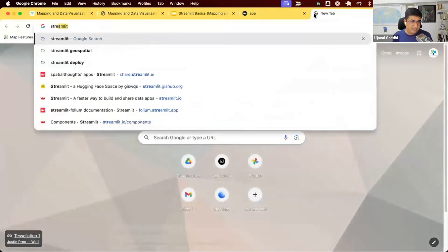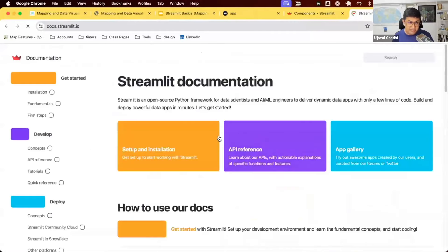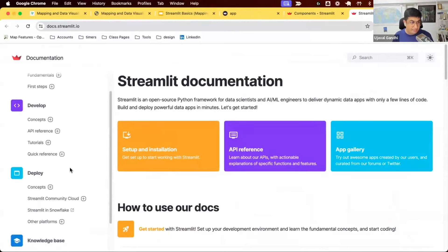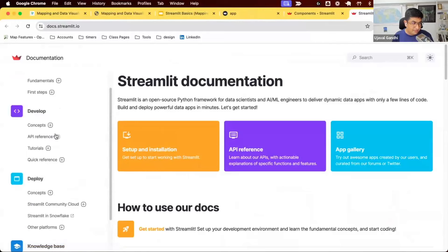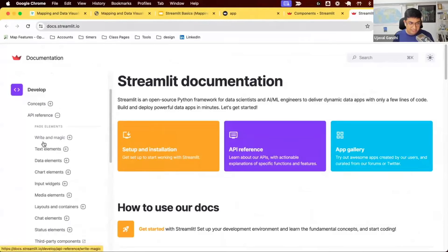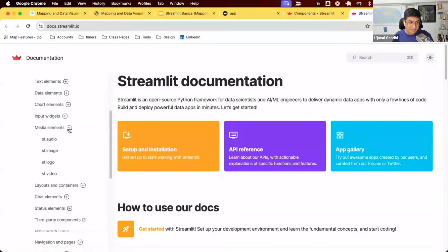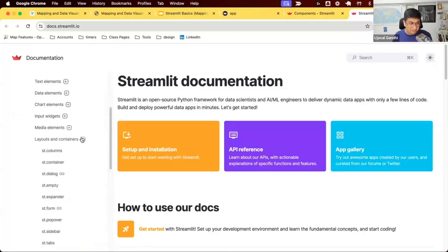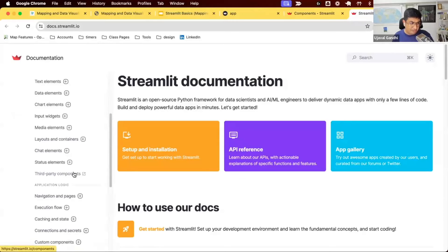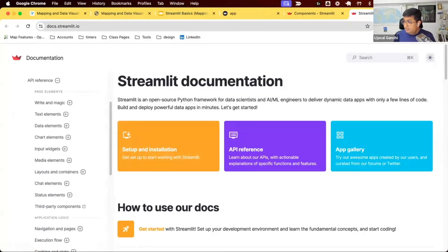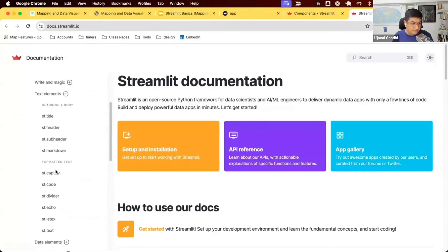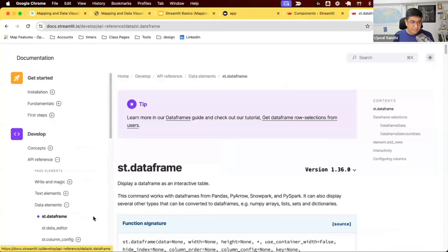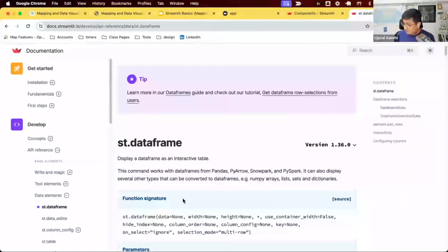Let's look at the Streamlit documentation. The docs tab has all the documentation where we can learn about different elements we can add to our app. The API reference covers elements for writing text, displaying data, creating charts, inputs like buttons and checkboxes, displaying images or video, layout options like columns and sidebars, and more. Let's try to display some pandas DataFrame — we have st.dataframe, which displays a DataFrame as a table.